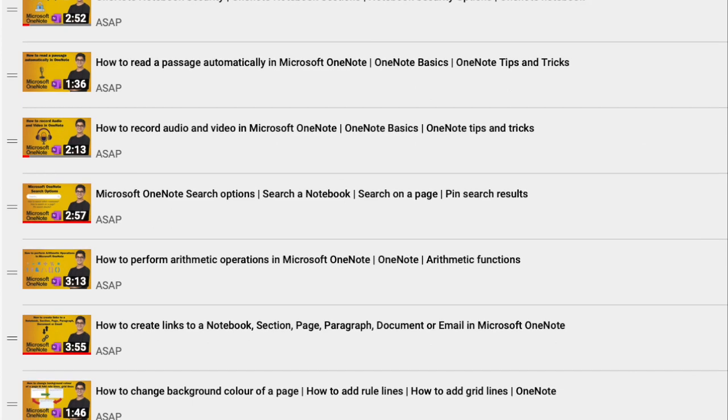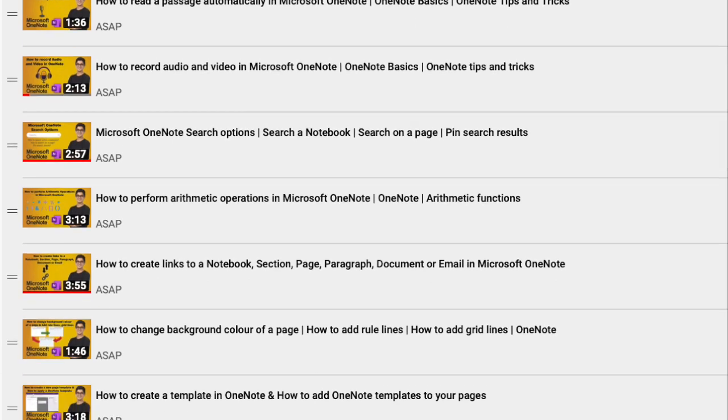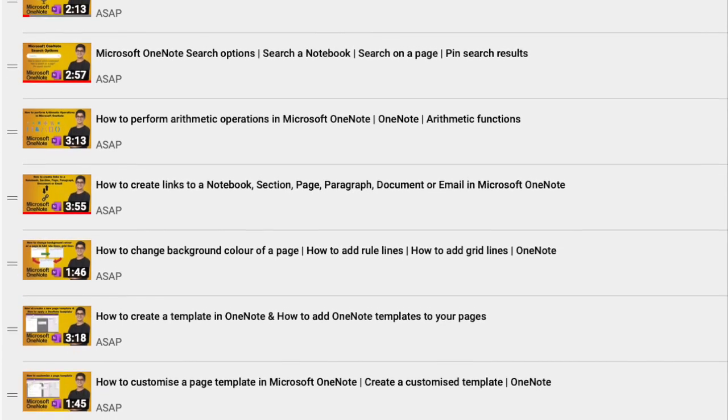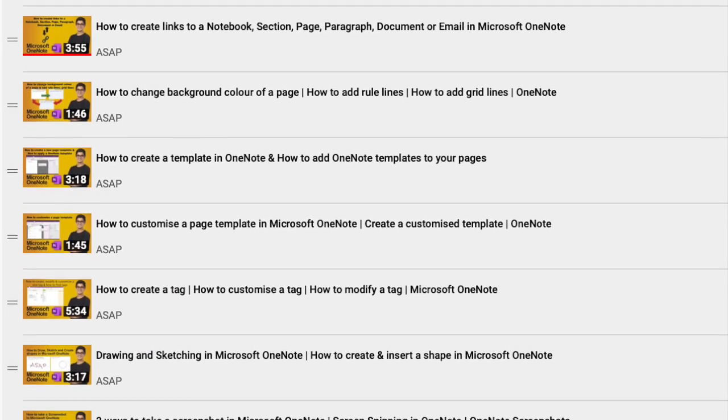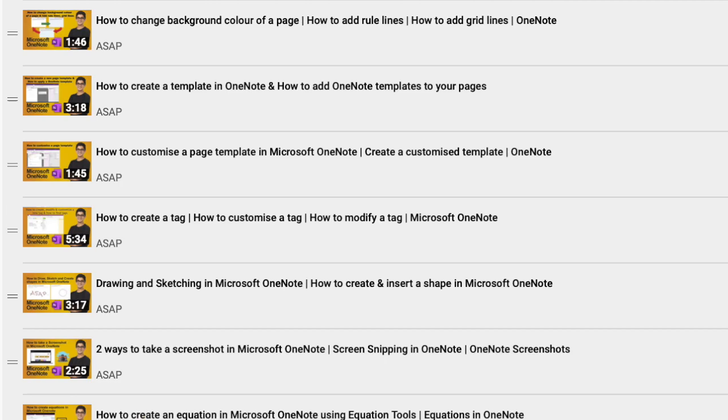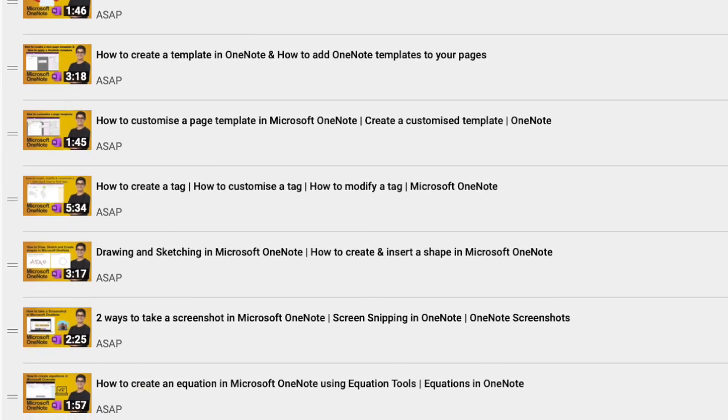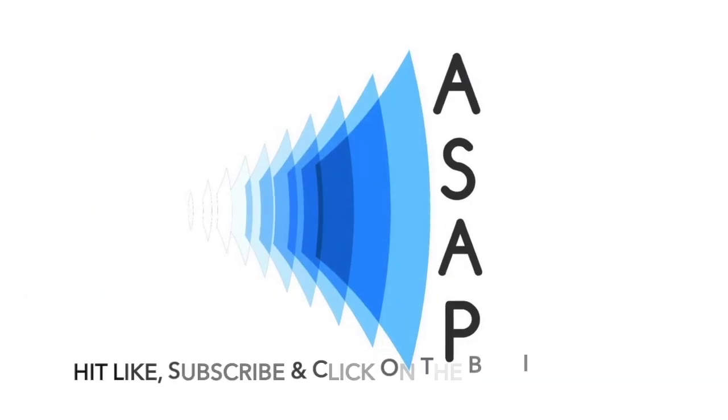Don't forget to check out our Microsoft OneNote playlist for more amazing features and subscribe to our channel. See you guys in the next video, thank you.